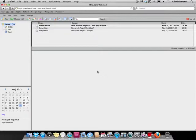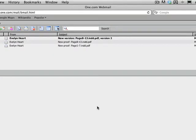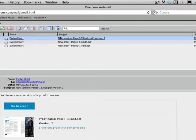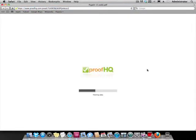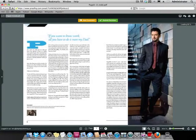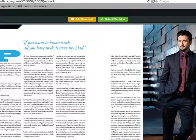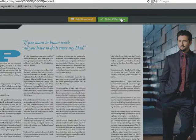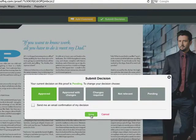Amy gets notified that there is a new version of the document and clicks the go to proof button to see what is going on. As she has no further comments, she decides to approve the document. After that, she closes the page.